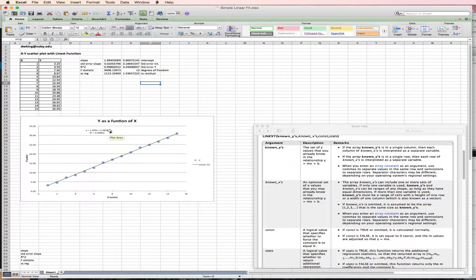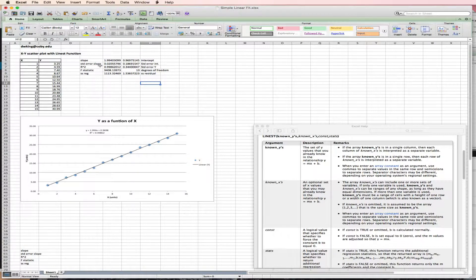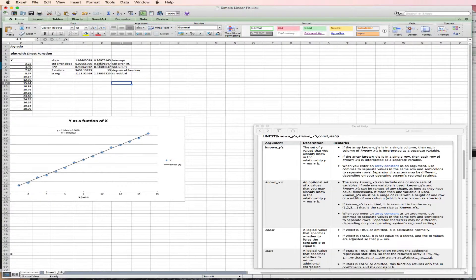What the trendline didn't give you is the standard error in the slope of 0.02. So that means we know the slope of this line to essentially 1%.